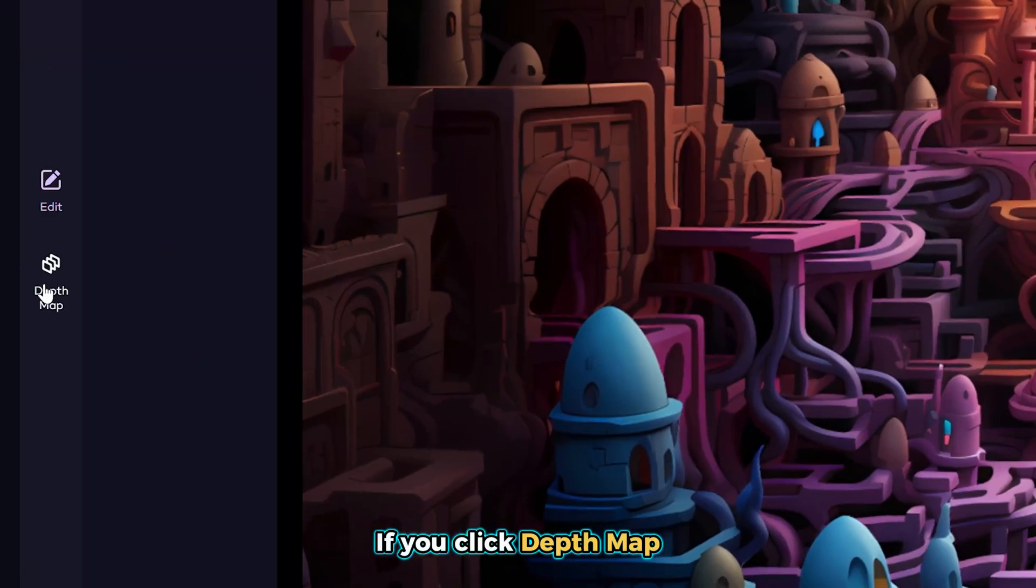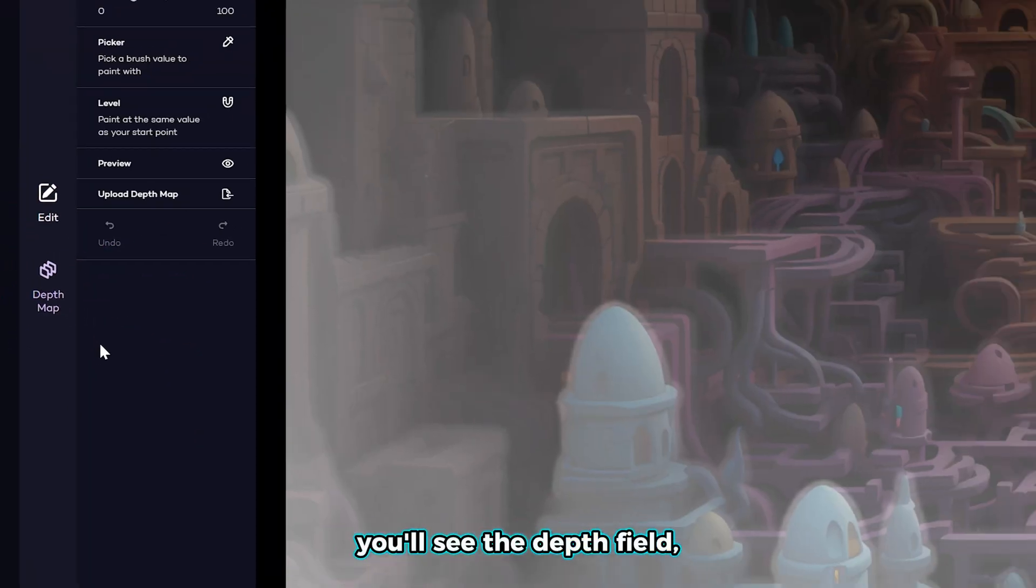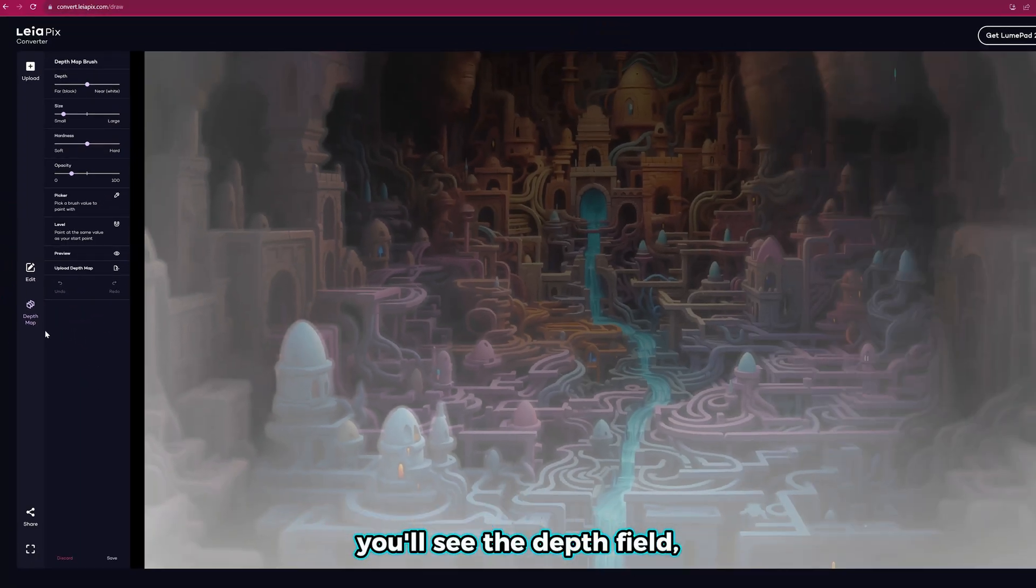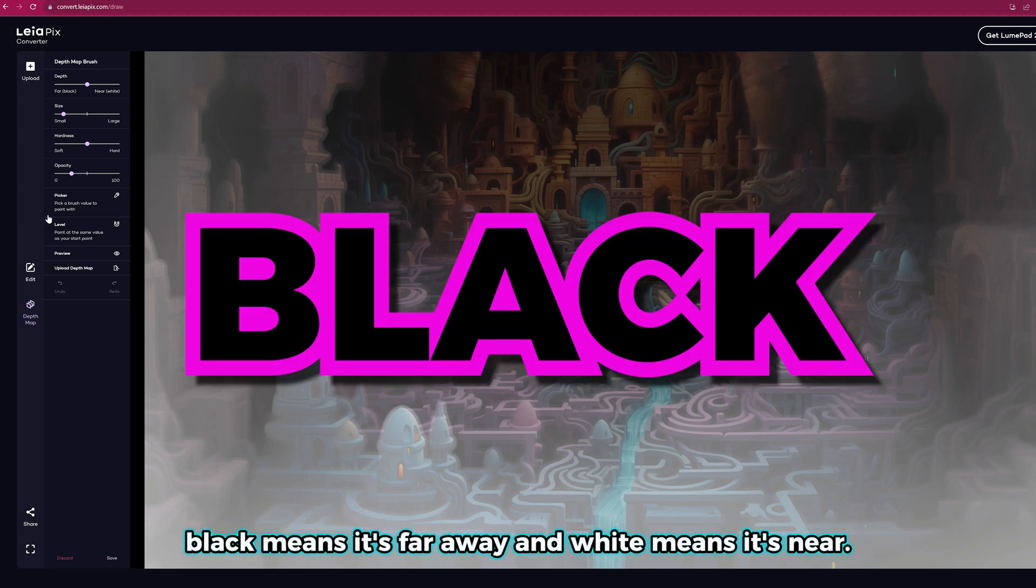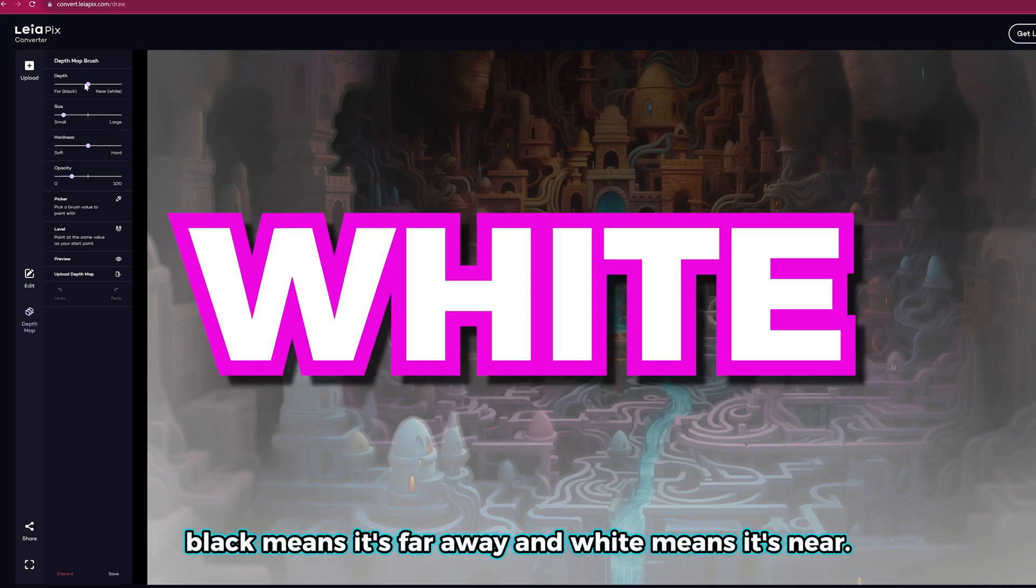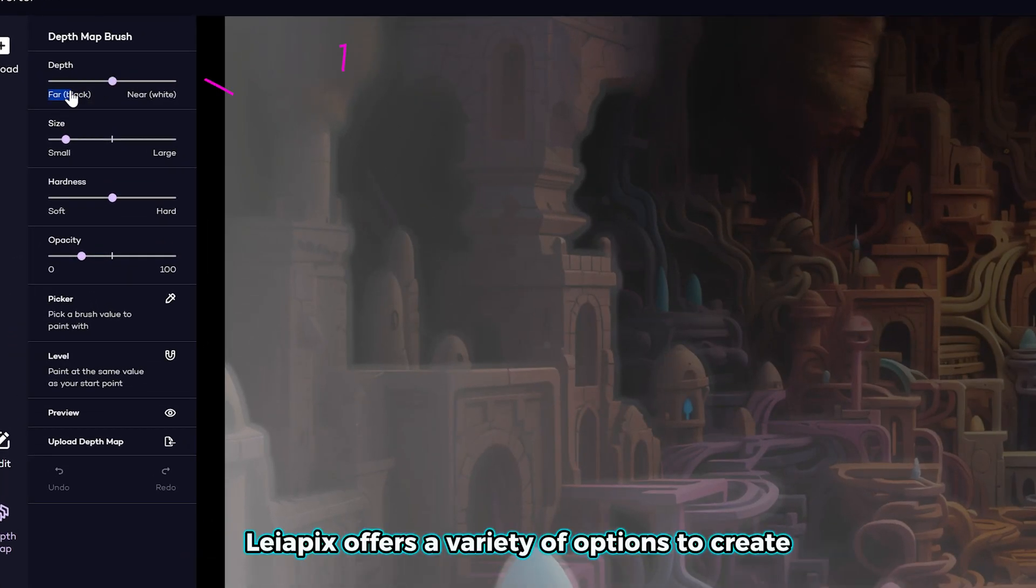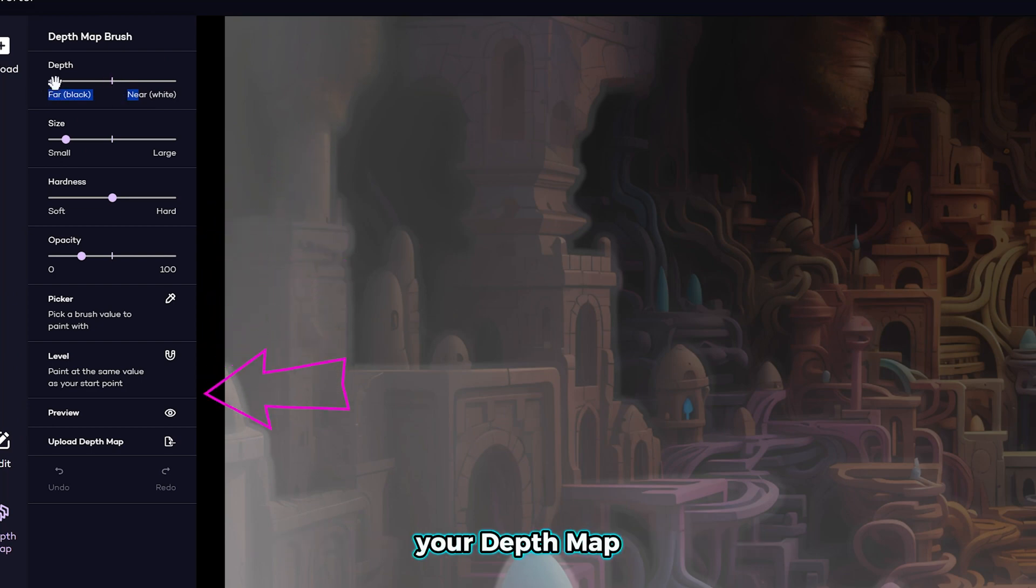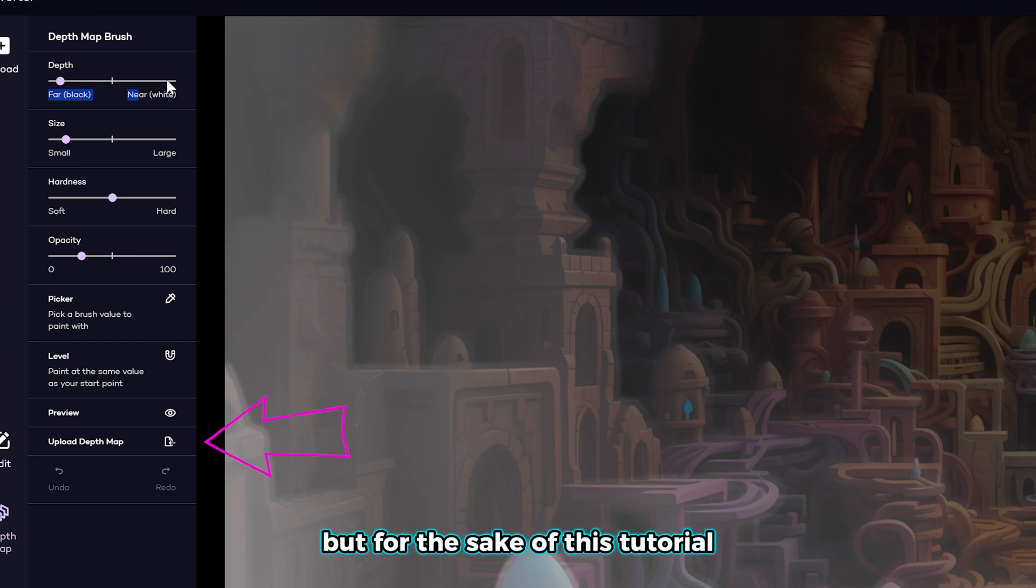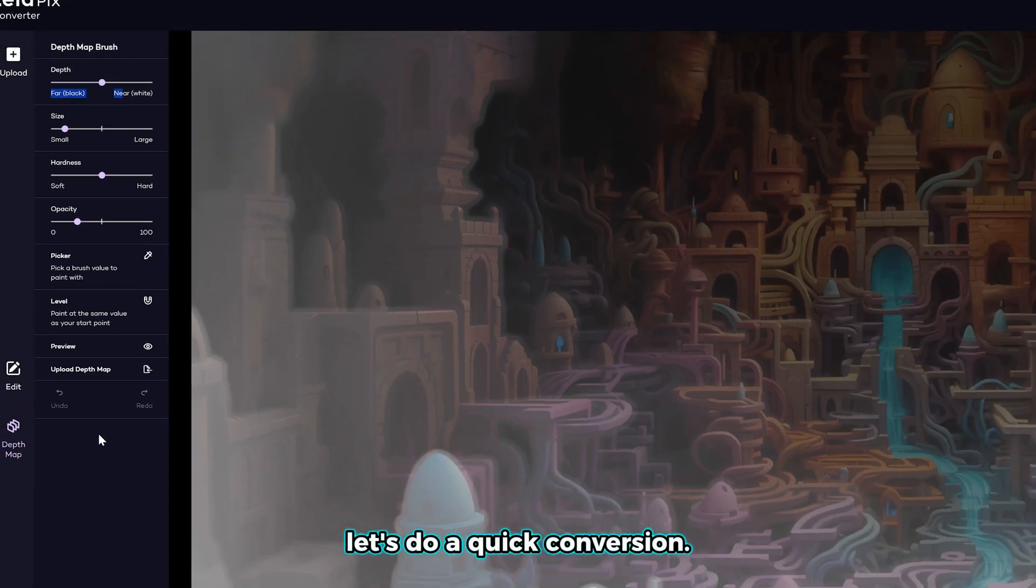If you click depth map, you'll see the depth field. Black means it's far away and white means it's near. Liapix offers a variety of options to create your depth map, but for the sake of this tutorial, let's do a quick conversion.